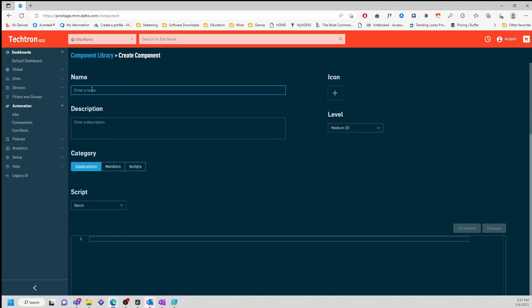In this case, I'll name this script Test Wallpaper. Copy it over to the description.